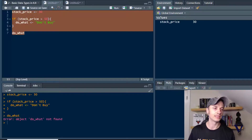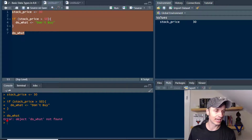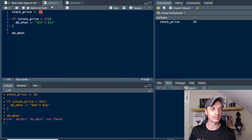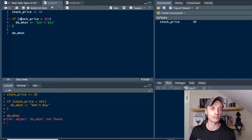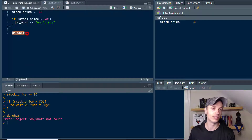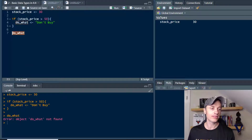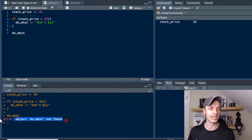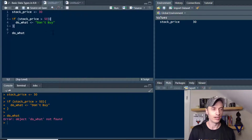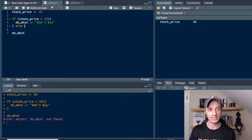Let's run this and see what happens. I got an error because 'do what' was not found. The reason it was not found is because my stock price is $30. When it hit the if statement, the stock price was less than $50, so this was false. It skipped over that block of code and ran into an error. We need to set something up to catch anything under the $50 mark — a great way to do that is with the else statement.